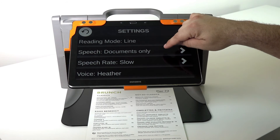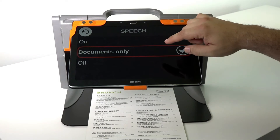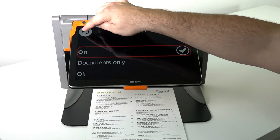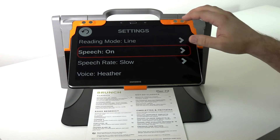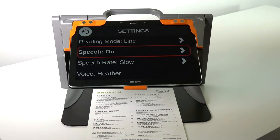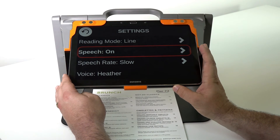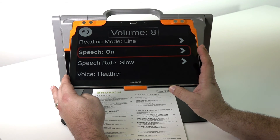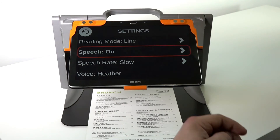Remember that with Prodigy Connect you can activate voice in the settings under speech. At this time it's documents only, but if I put the speech on, then my interface becomes fully accessible for someone that cannot read the items on the screen. Speech can be heard anywhere in the menus or on the document, and the volume can be adjusted using the volume buttons on the bottom right side.